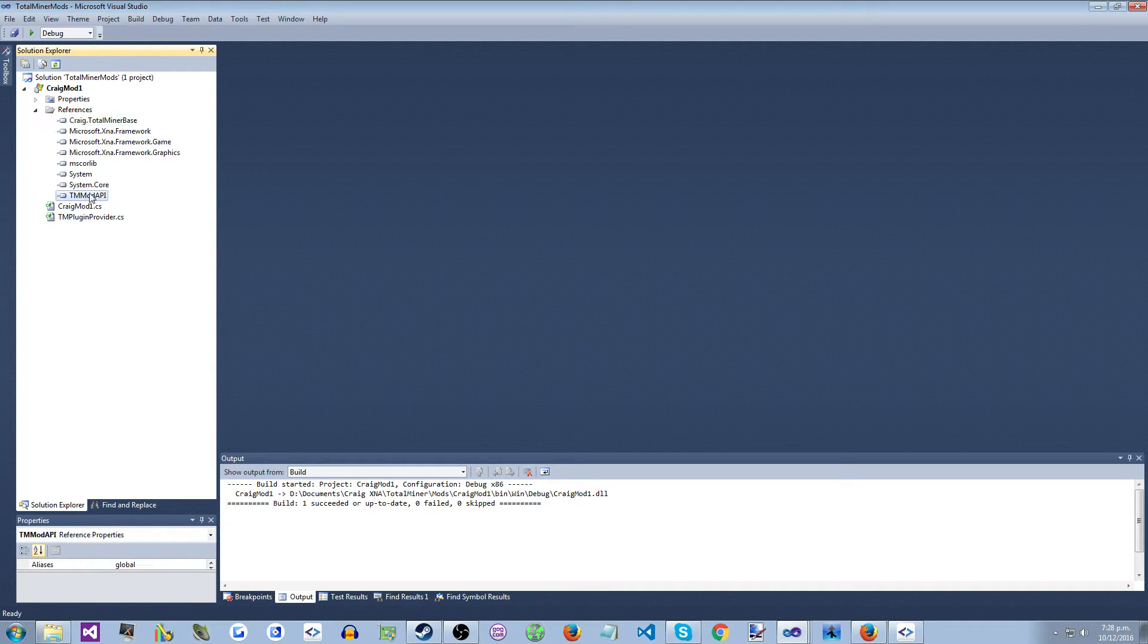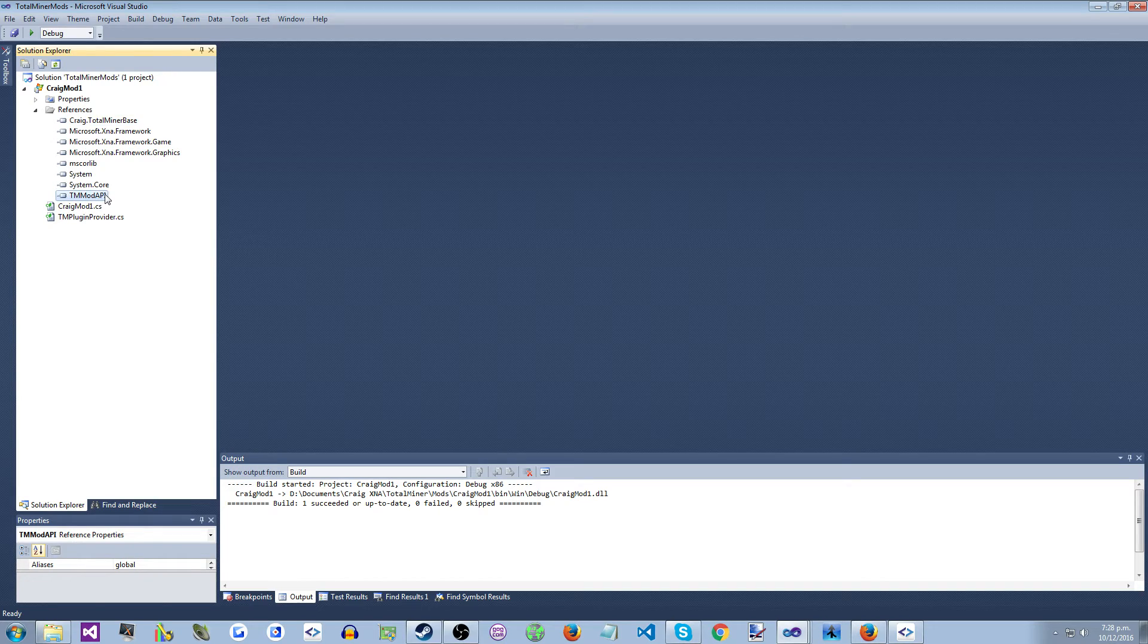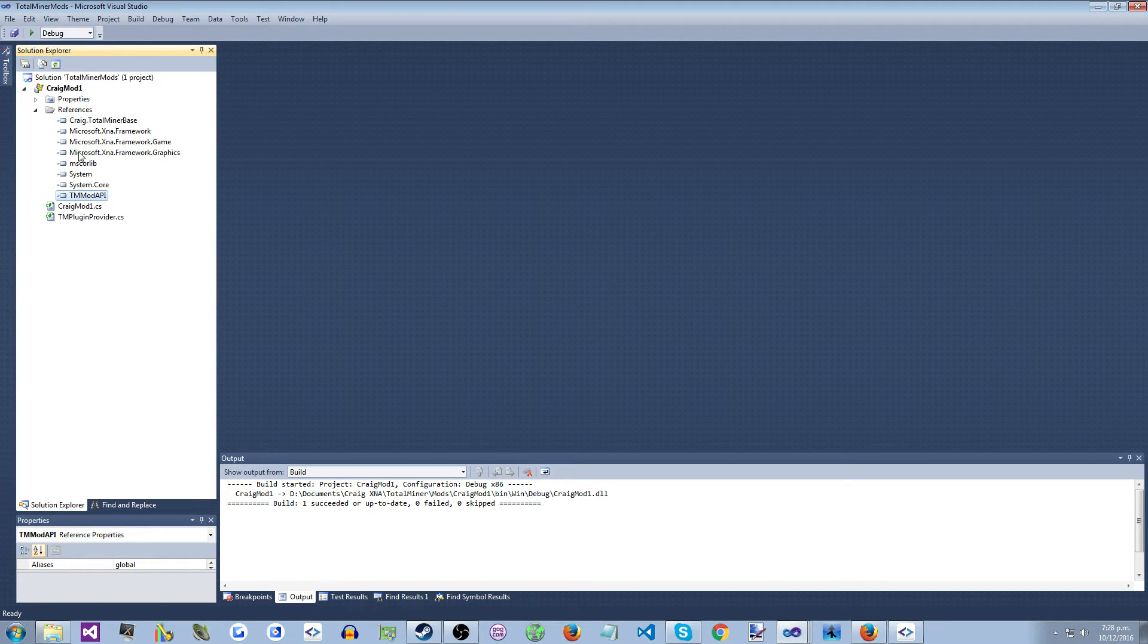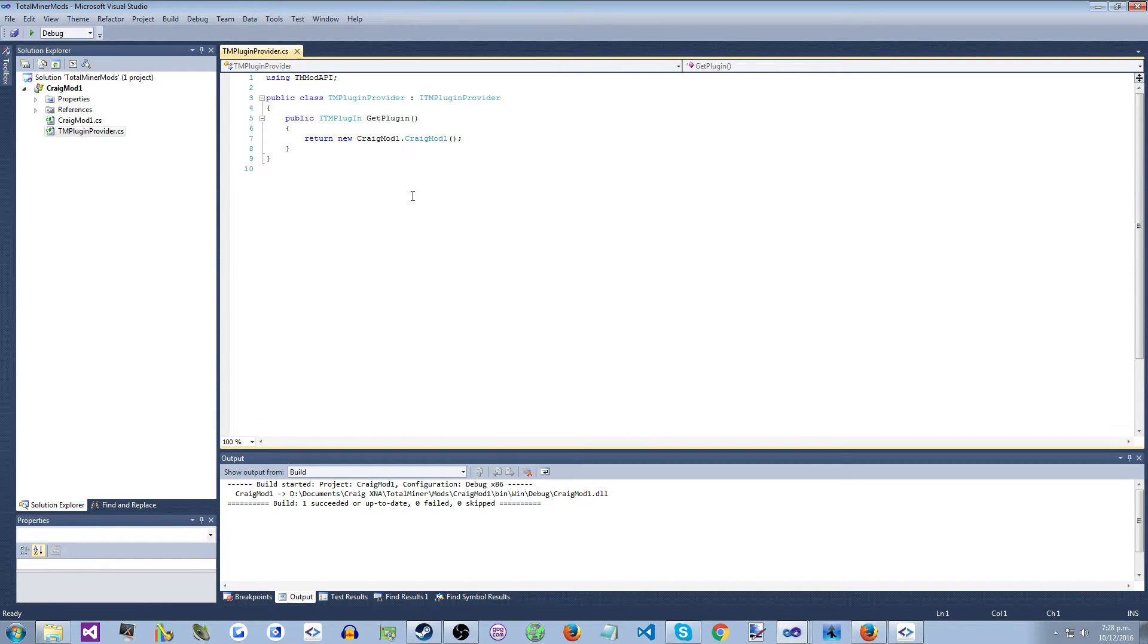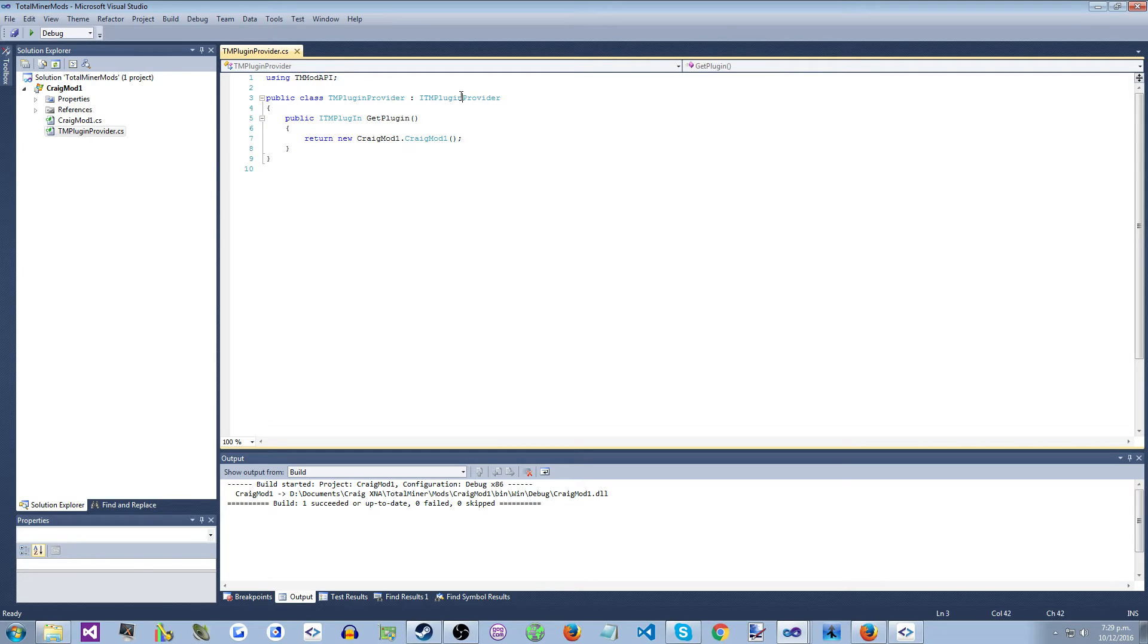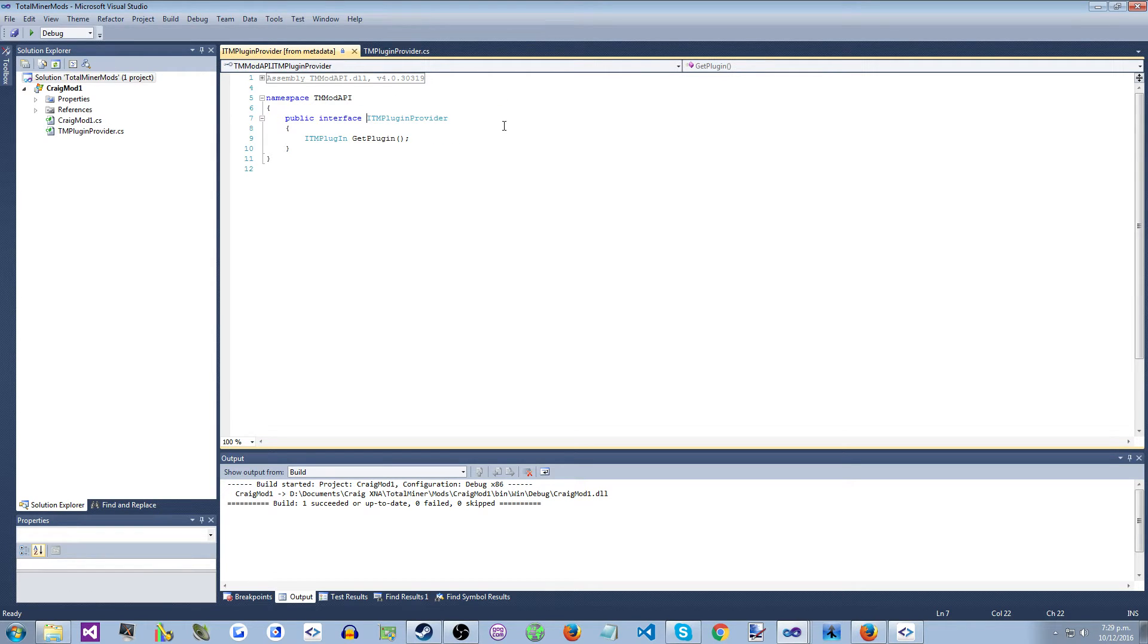And this exposes the plumbing interface, the plugin interface. Your mod will provide one type here called TMPluginProvider, which implements TMPluginProvider interface, which just has one method called GetPlugin.